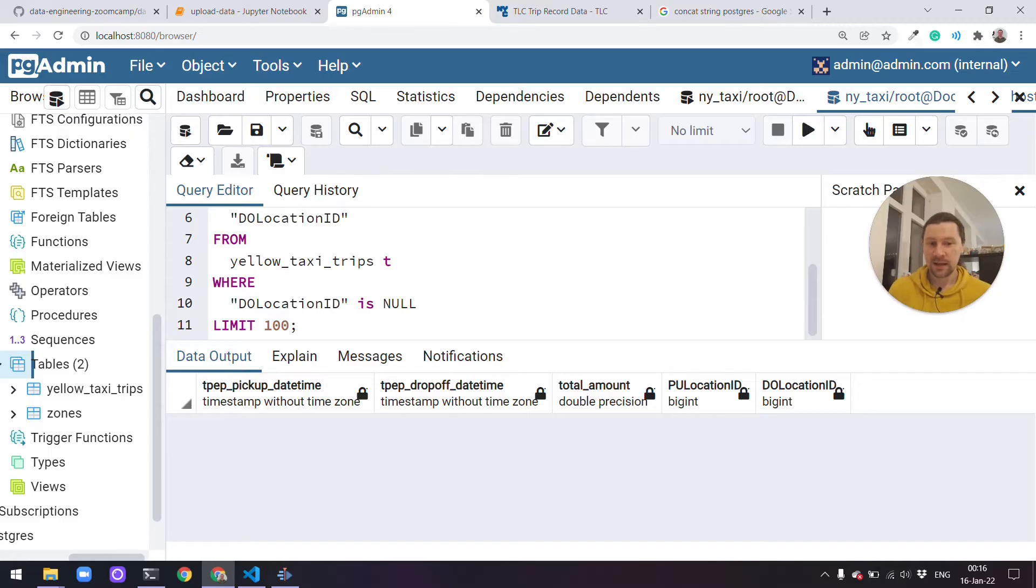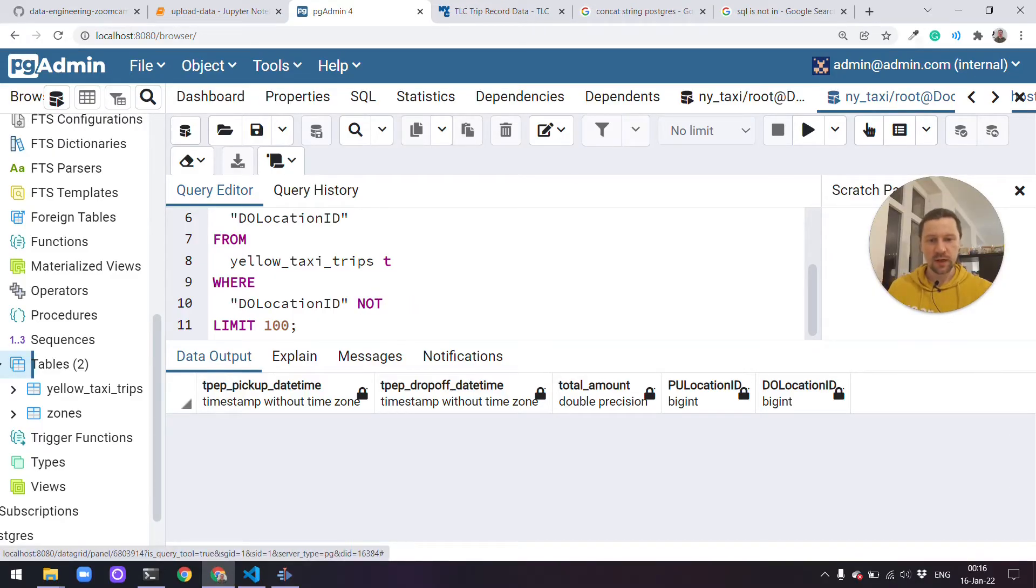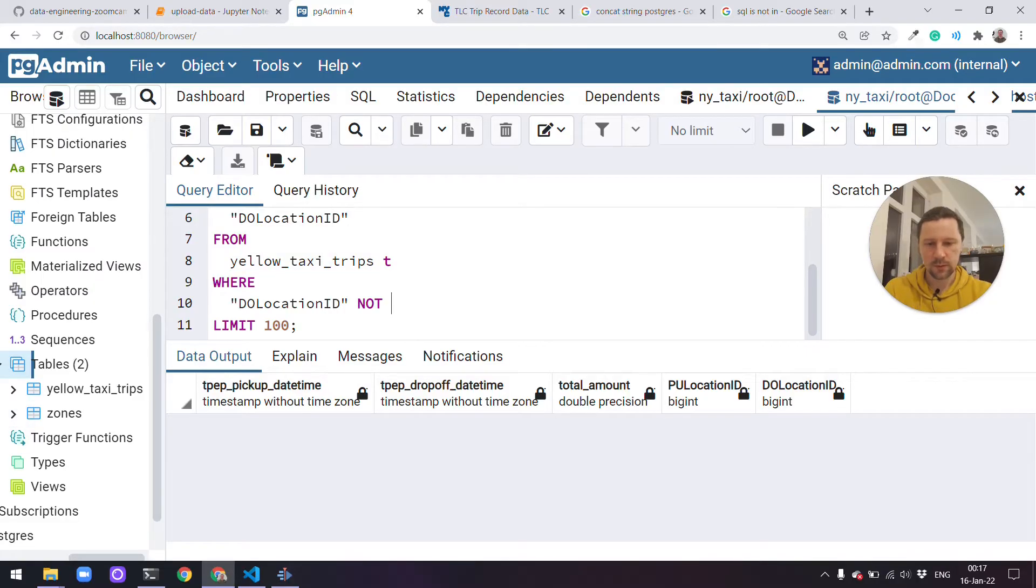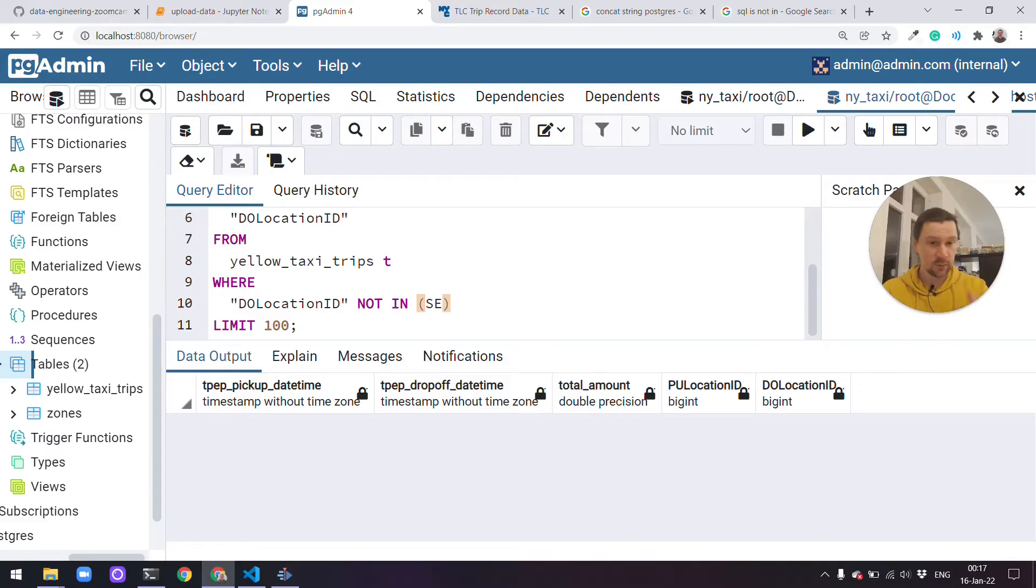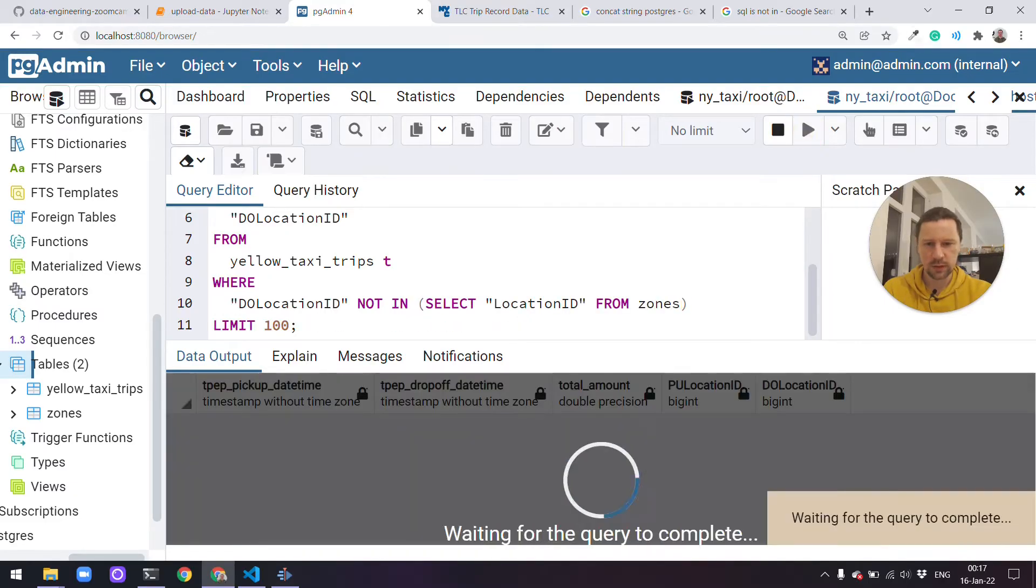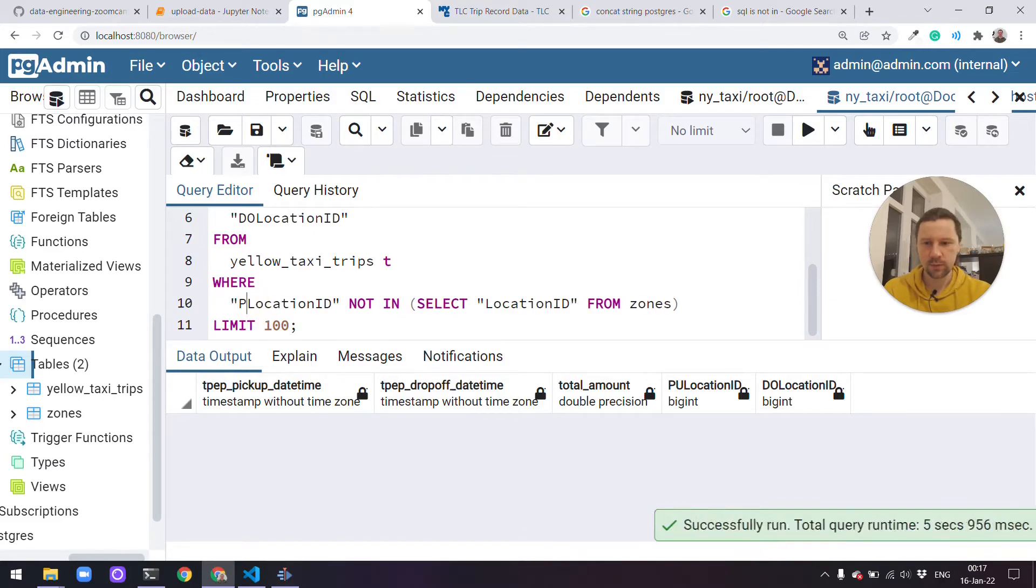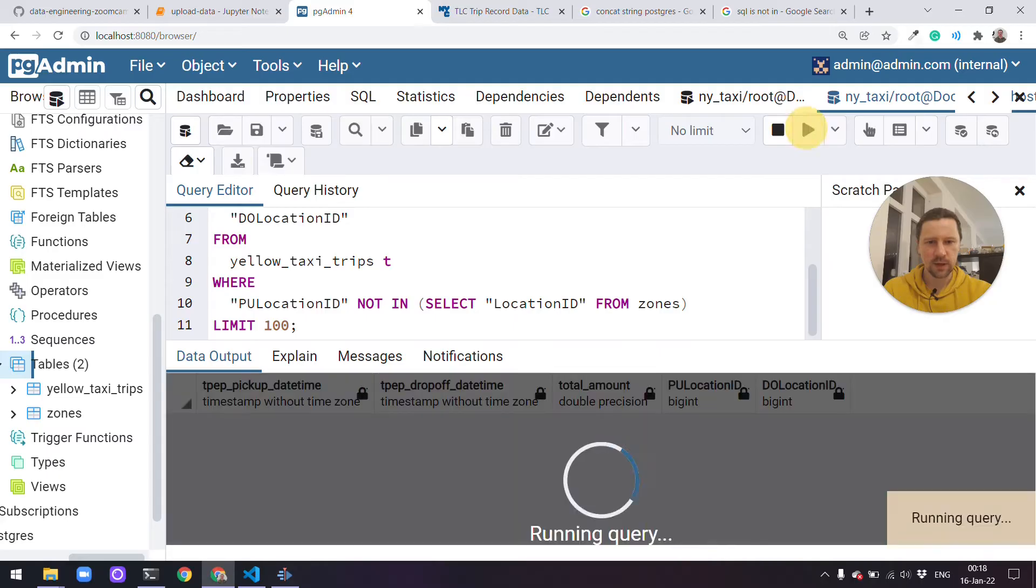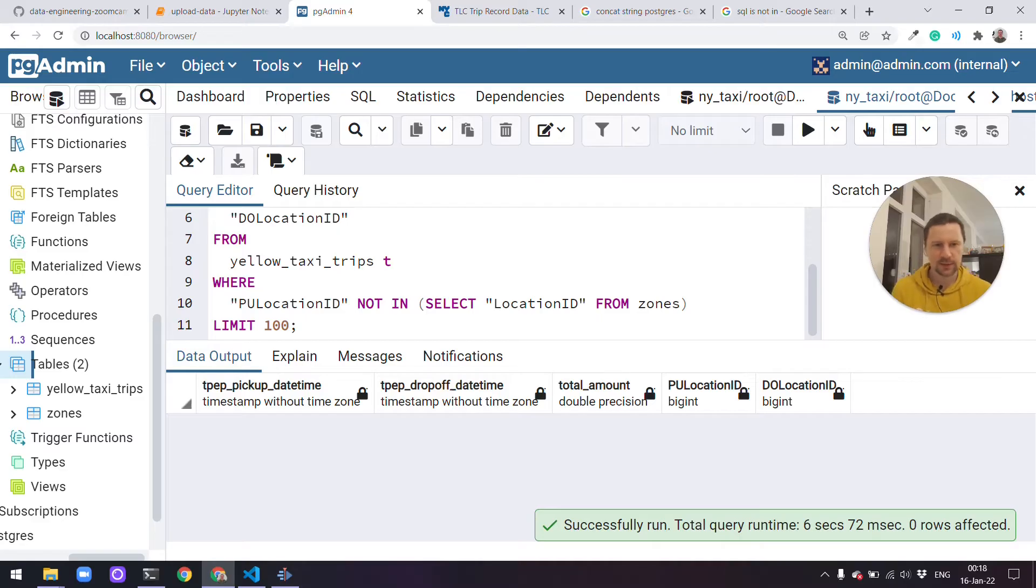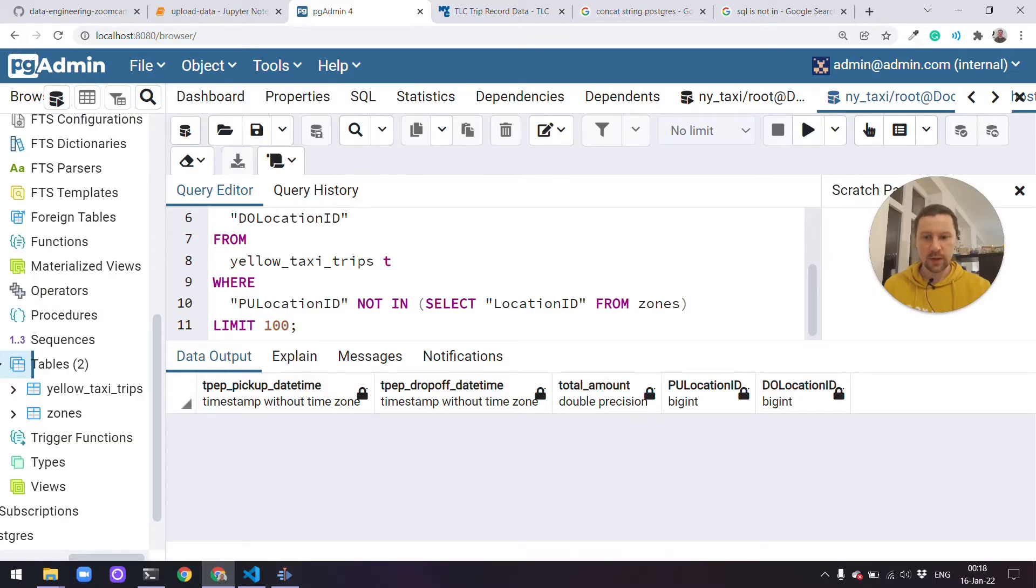We can also check if there are any IDs that are not present in the trips database. For that we can use the not in operator. What I want to do is check if there are any pickup drop-off locations in this table that are not present in the zones table. Maybe there are some IDs we don't have information about. For that I'll use a query like that. I want to see if drop-off location not in, and then we specify what kind of database we want to look in. So then it will be another statement, select location ID from zones. I think it should look like that. And we see that there are no such cases. I think probably the same happens with pickup locations. And yeah, apparently our dataset is good in the sense that all the records have pickup and drop-off locations. And all these IDs that we have in the yellow taxi trips table, they are present in this zones table.